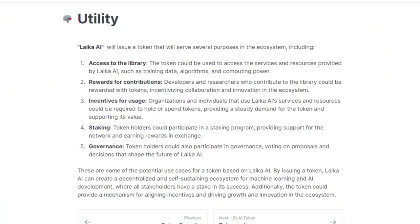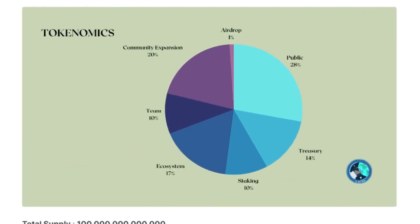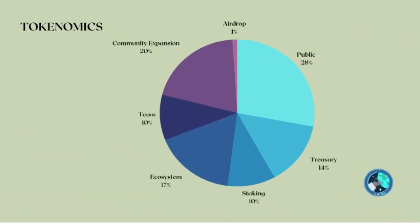As for their token utility, Laker AI will issue a token serving several purposes in the ecosystem, including access to their library, rewards for contributions, incentives for usage, staking and governance. As for their tokenomics, the total supply is 100 trillion tokens. Total raised will be $350,000 with a fully-diluted valuation of $1.25 million. The initial price is 0.000000125, with an initial market cap of $101,625. Distribution is 28% public, 14% treasury, 10% staking, 17% ecosystem, 10% team, 20% community expansion and 1% airdrop.